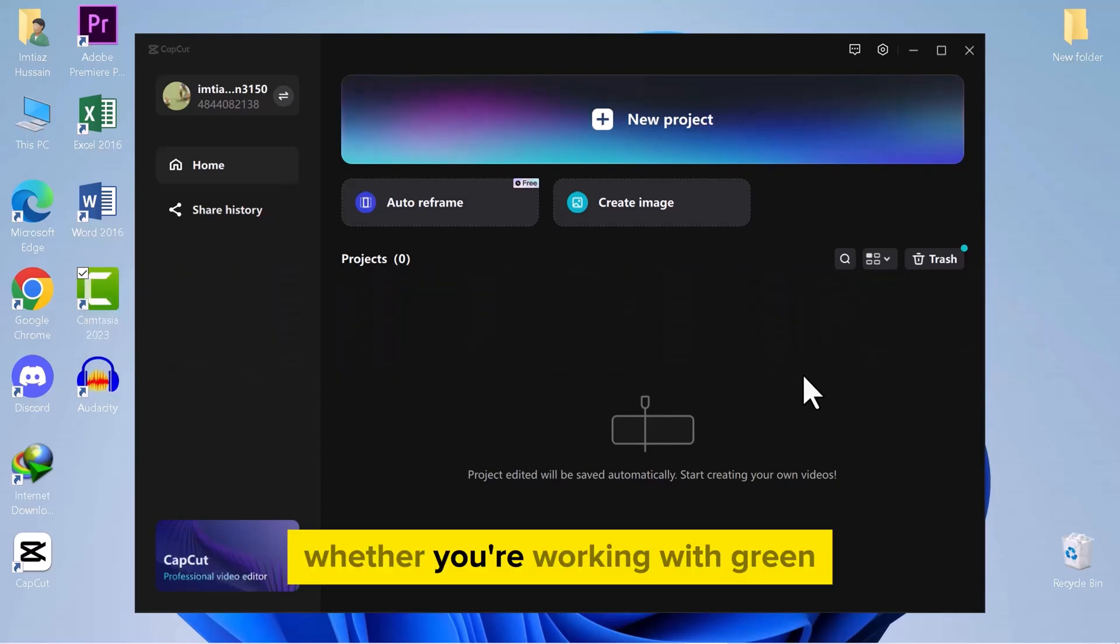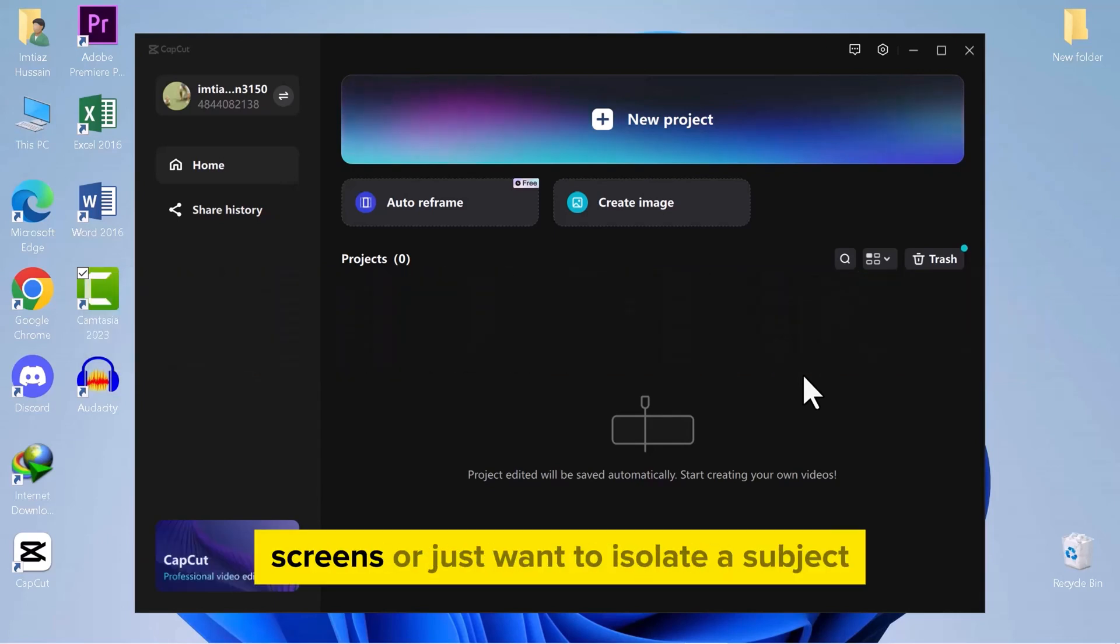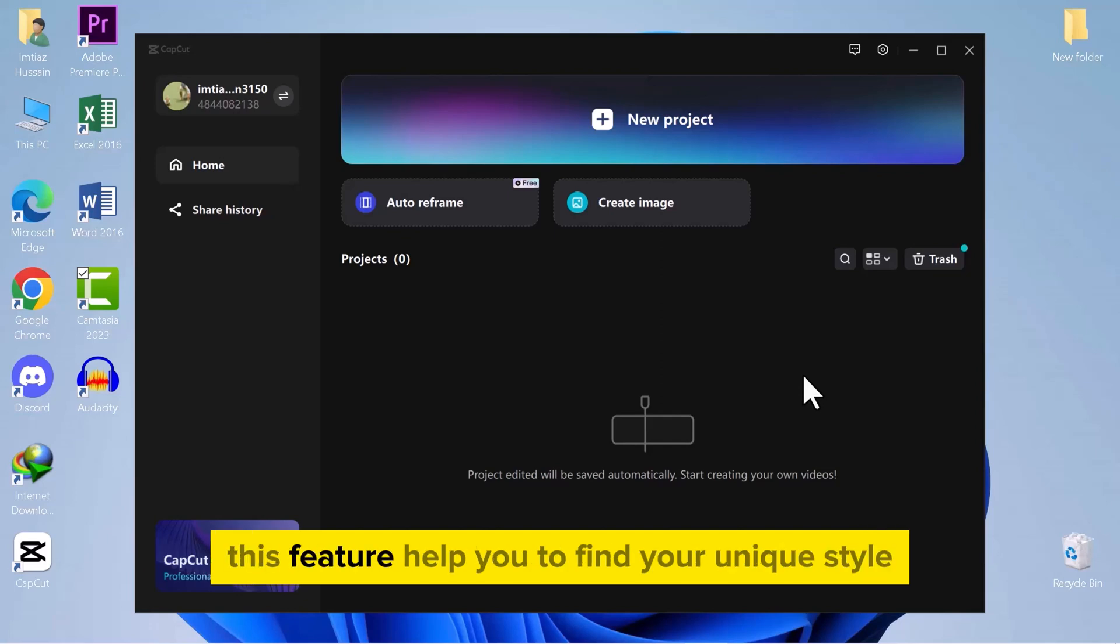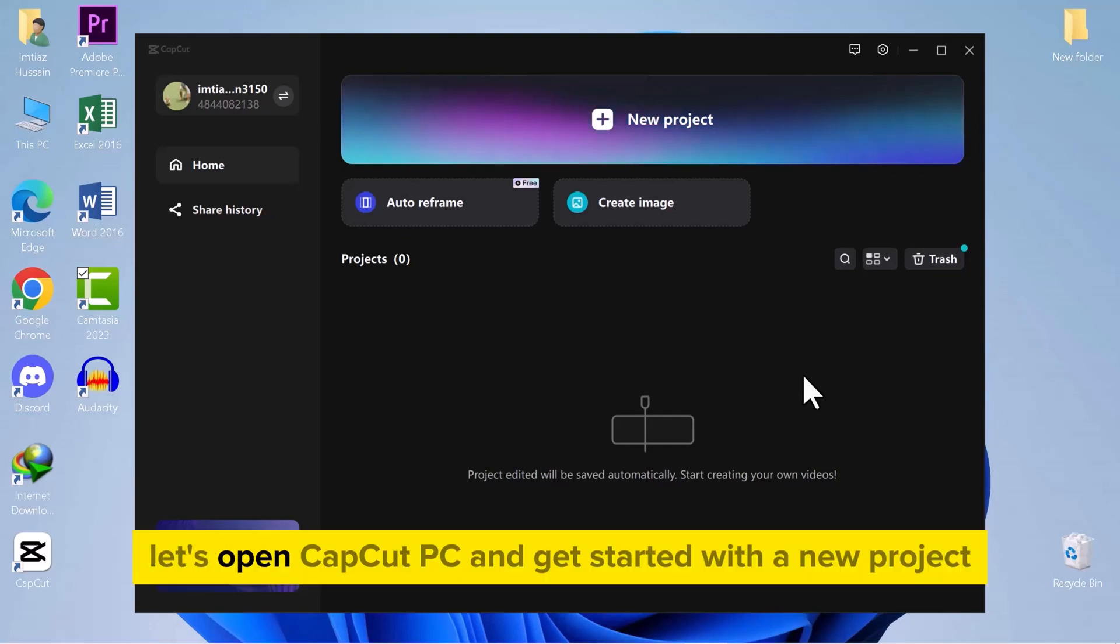Whether you're working with green screens or just want to isolate a subject, this feature helps you to find your unique style. Let's open CapCut PC and get started with a new project.